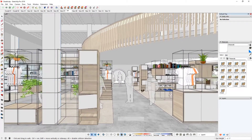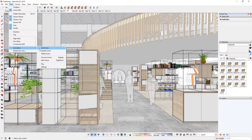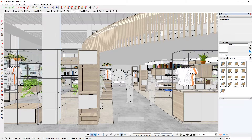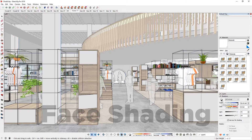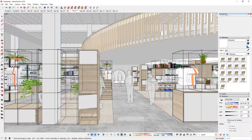Once you've found the spot for your VR image, go to View > Animation > Add Scene to mark that position. Before taking the VR image, go to Shadows and turn on shadows — depending on your model size, graphics card, and hardware, this shouldn't take too long. I'm turning on 'Use Sun for Shading' because without it the scene is generally very dark, especially for interior scenes.